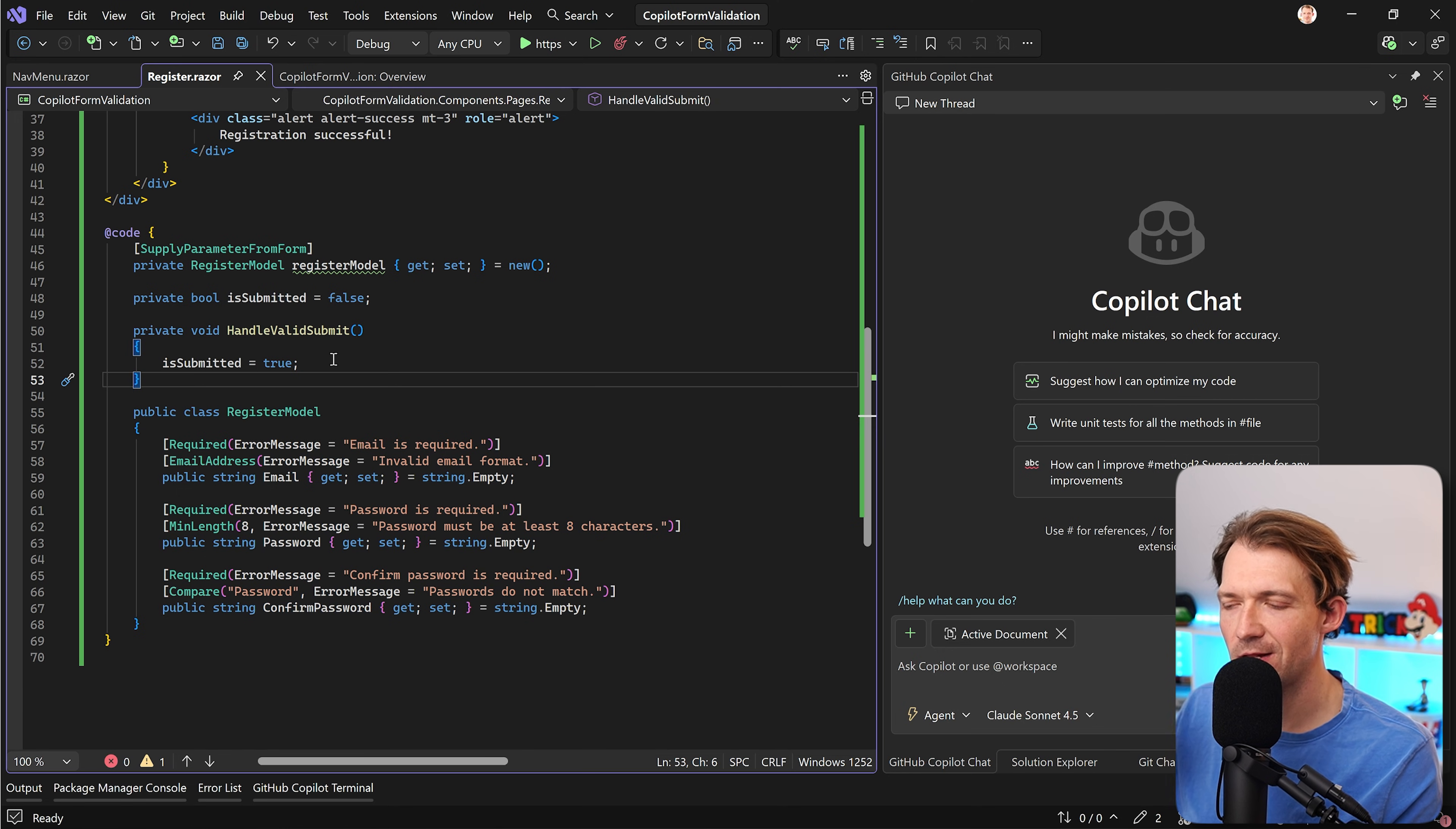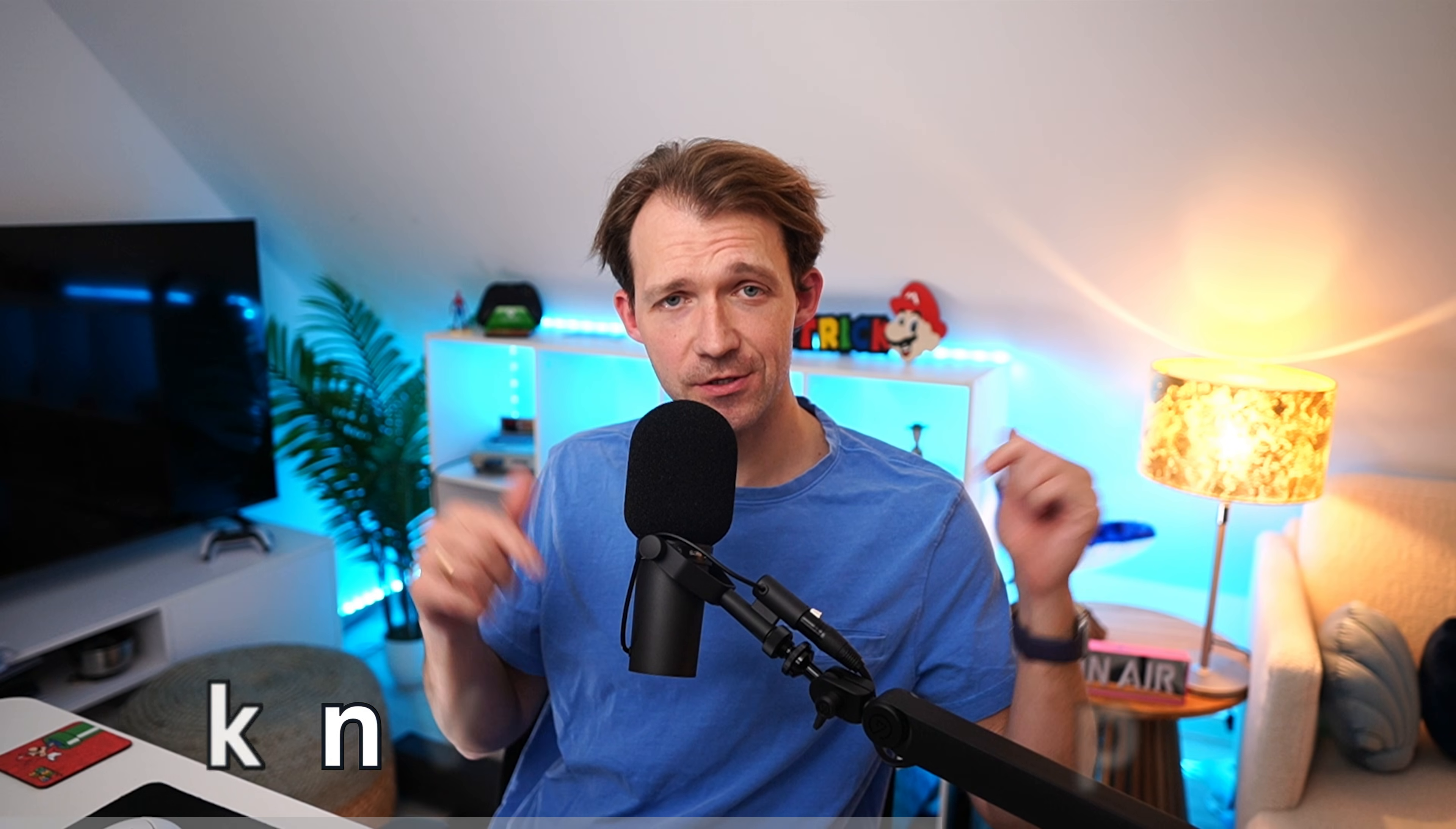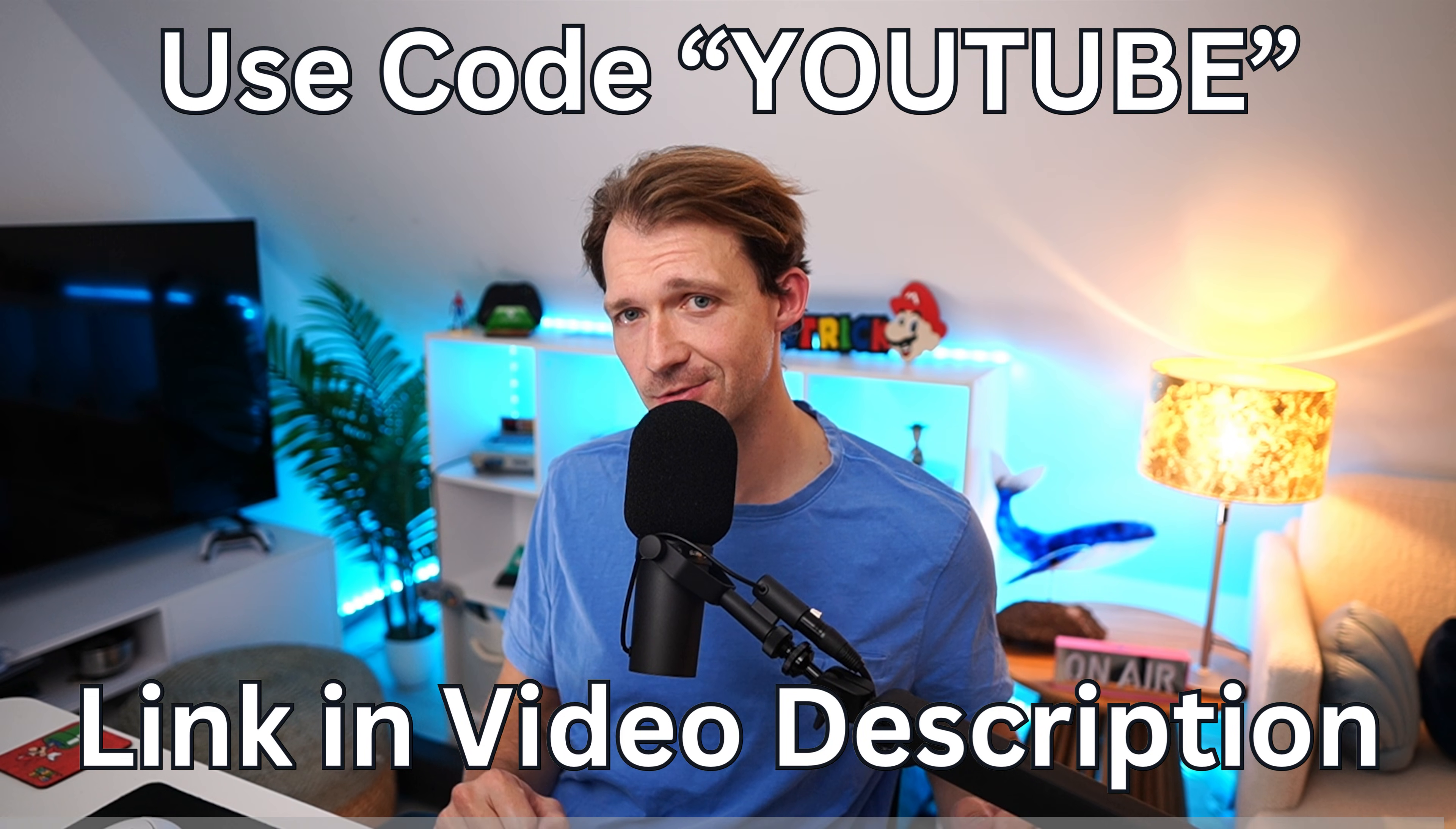Now let's just prompt Copilot to refactor this code and then see the result. Real quick, if you want to go really deep into using AI and Copilot for real .NET web development I just released a new masterclass. The link as always in the video description below and make sure to use the code YouTube for a sweet discount.